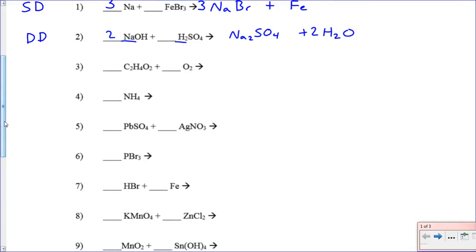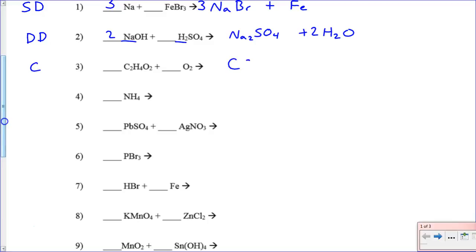Problem three: C₂H₄O₂ plus O₂. This is a little strange because it has oxygen in it, but it's a hydrocarbon fuel with oxygen gas, so this is a combustion reaction. The products are CO₂ and H₂O. To balance: start with carbons — put a 2 in front of CO₂. Then balance hydrogens — put a 2 in front of H₂O. Count oxygens on both sides; there are 6 on the right, so put a 2 in front of O₂ to balance.